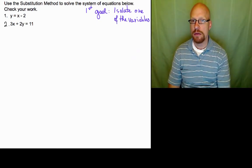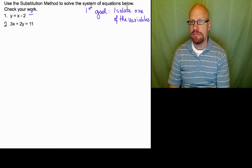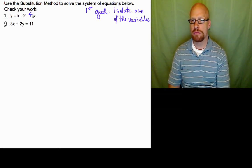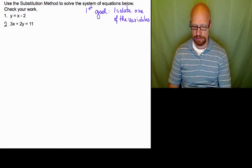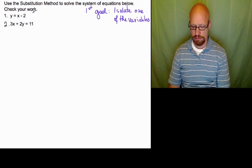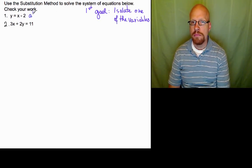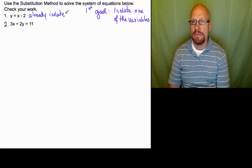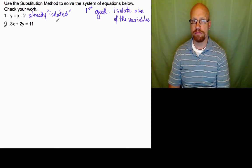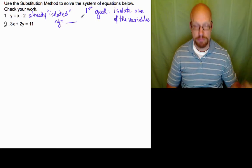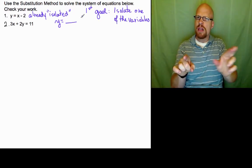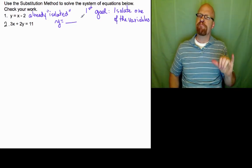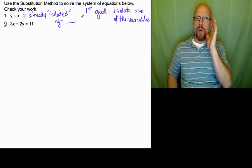The first equation already has one of the variables isolated — the y variable. So that's our first equation; it's already ready. It has y equals something, so it's isolated.